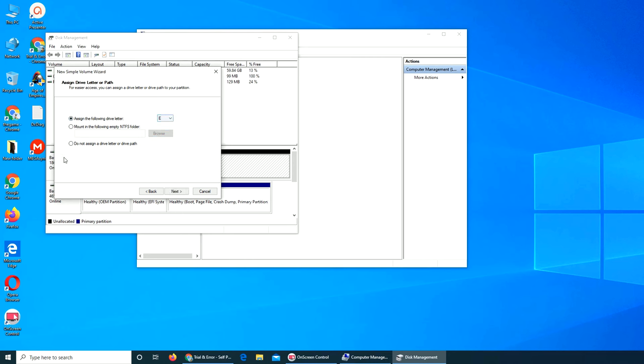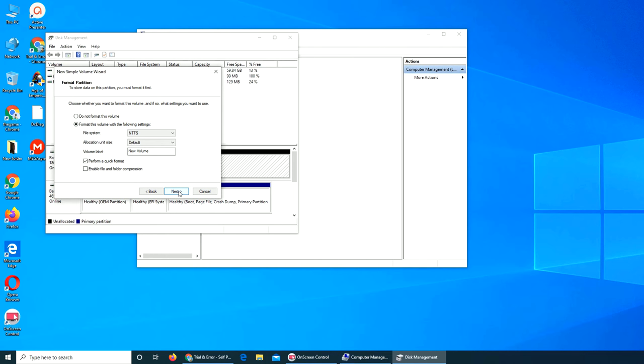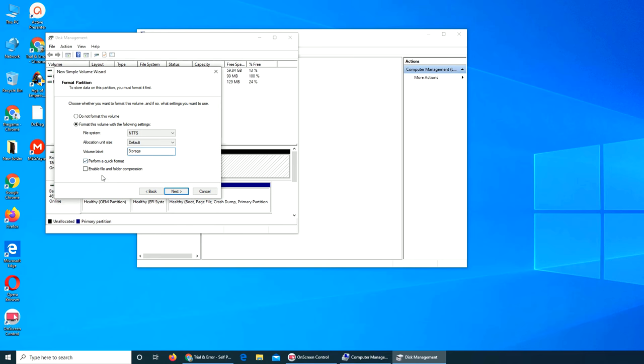I want to get the E drive. I want to format it as NTFS. Everything's default. Volume name, you can give it a name if you want to. I would say Storage. Perform a quick format. Enable file and folder compression, I don't want to do compression, that will take a lot of time.